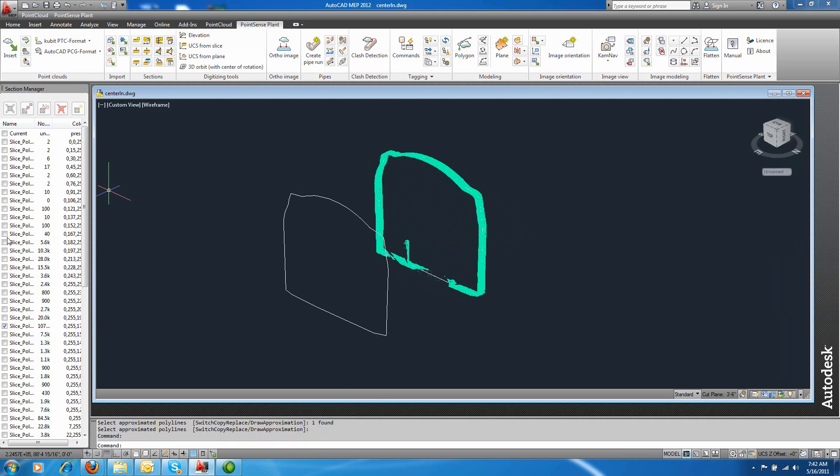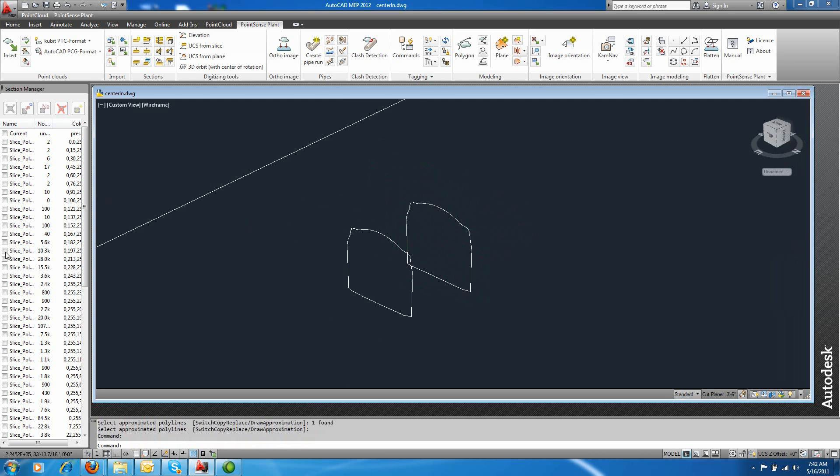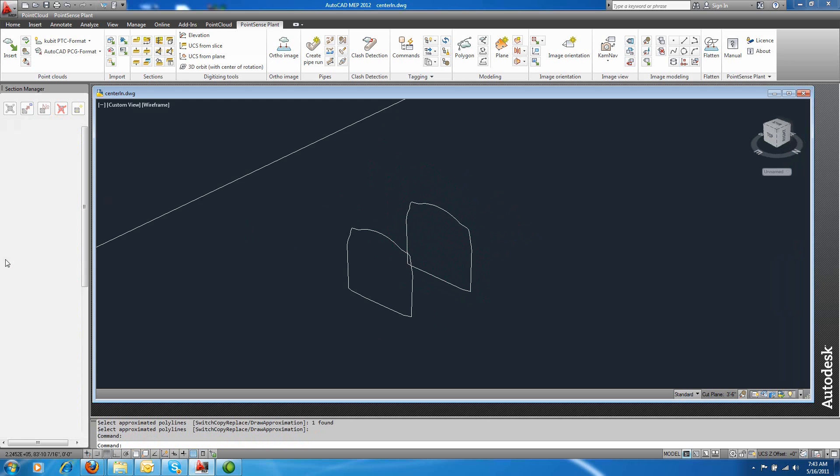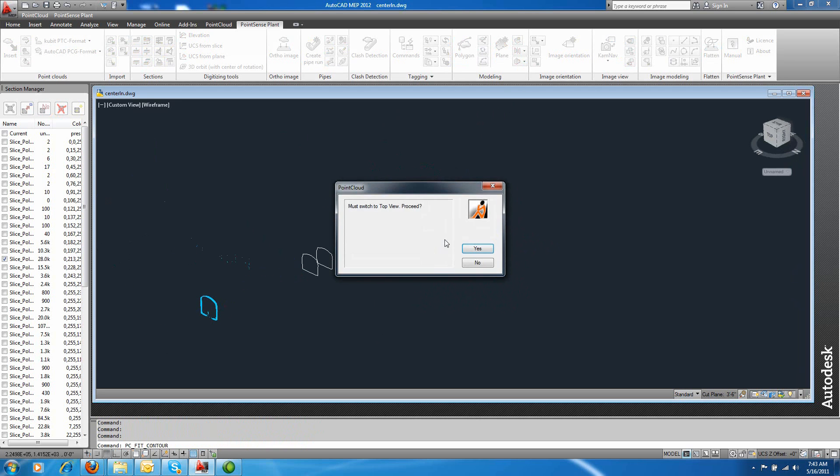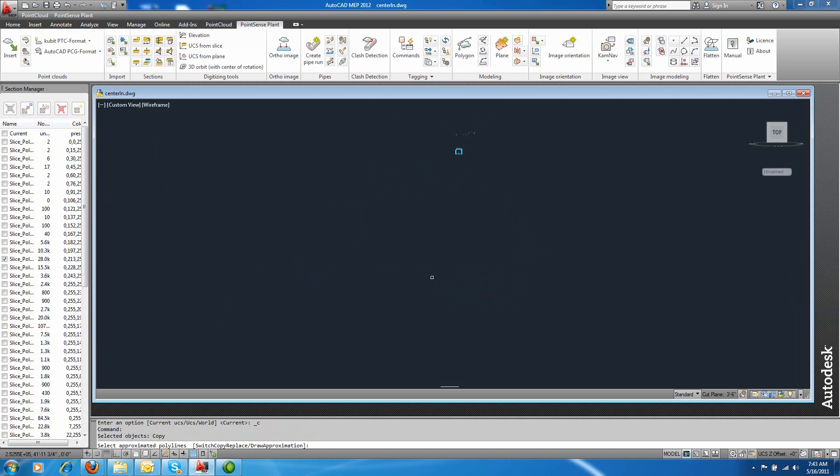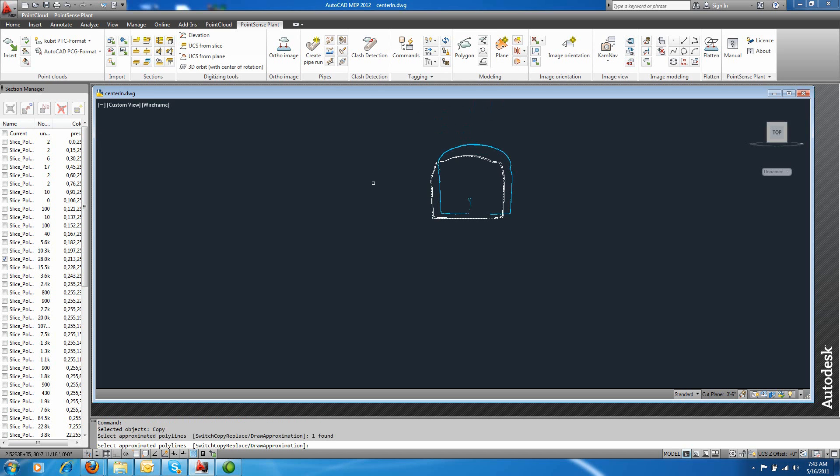And it did a best fit based on those number of vertices. So you can continue to do this for each section that you want to fit or each profile that you would like to digitize. I'll do this one quickly. Select and enter.